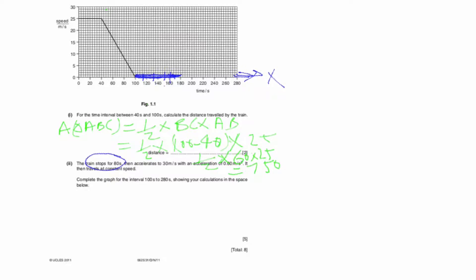Till 180 seconds, the speed is 0 meters per second, coinciding with the x-axis. After 180, we need to find the time for acceleration and complete the graph.